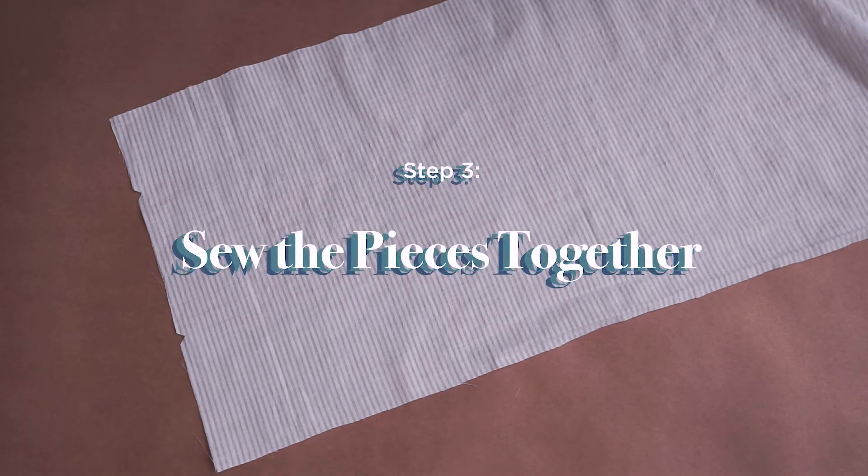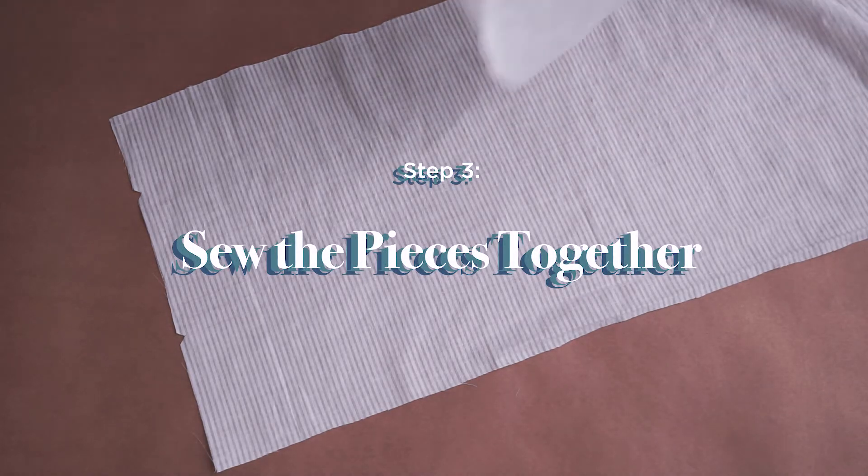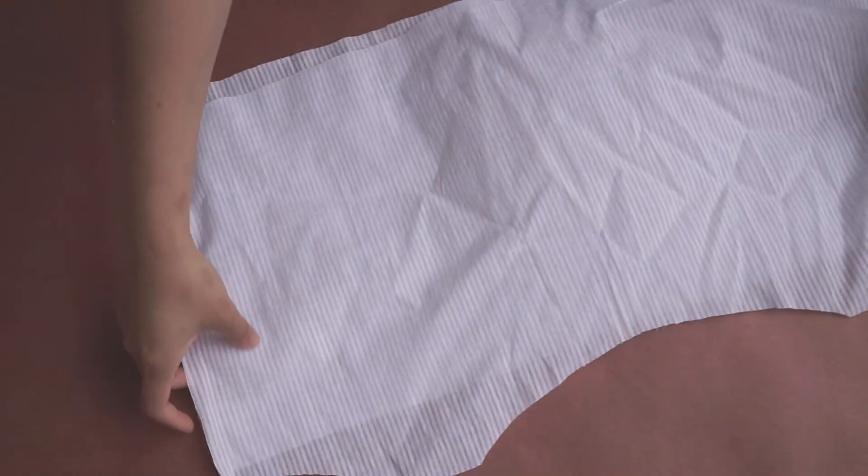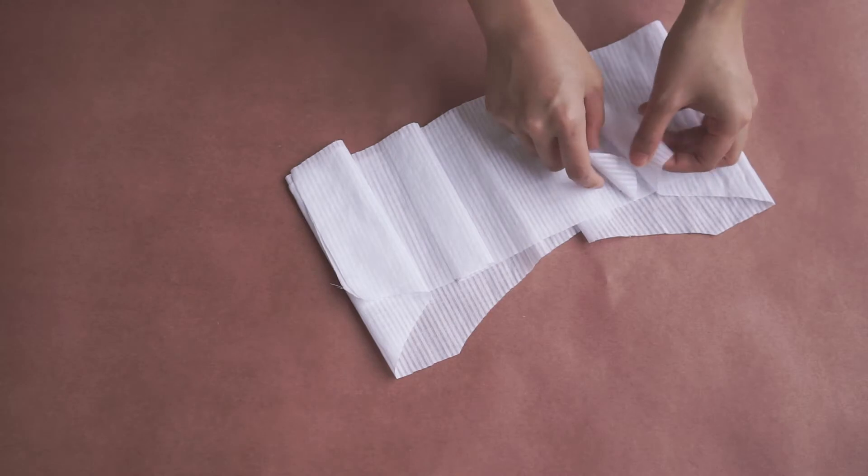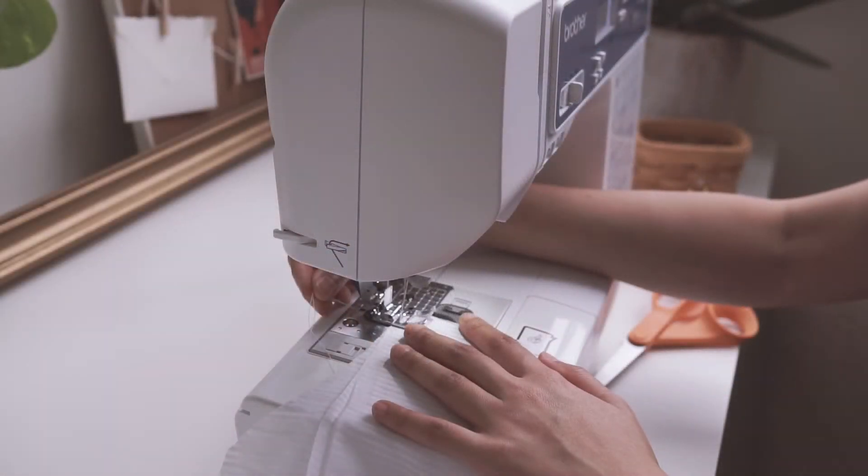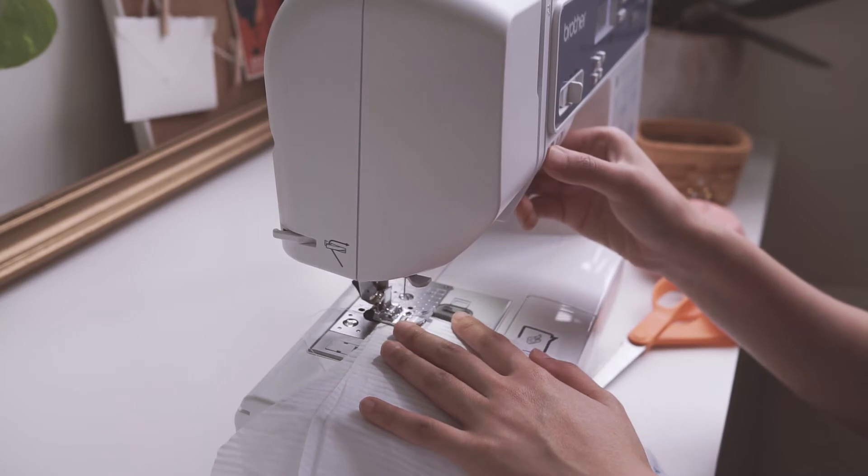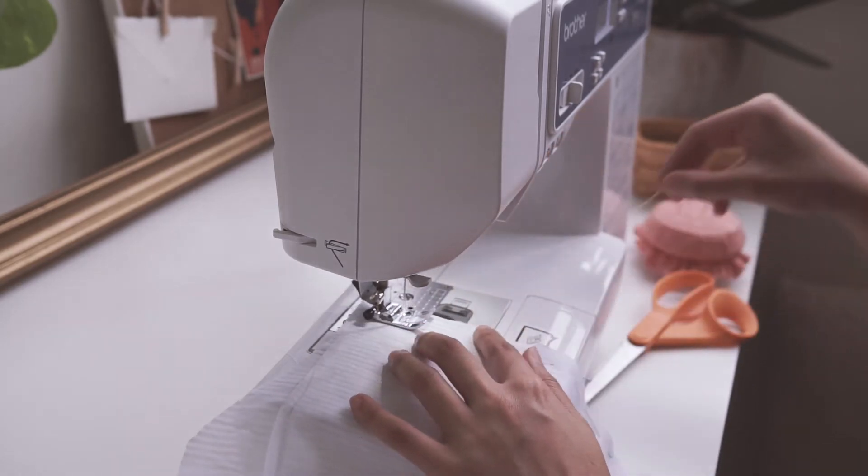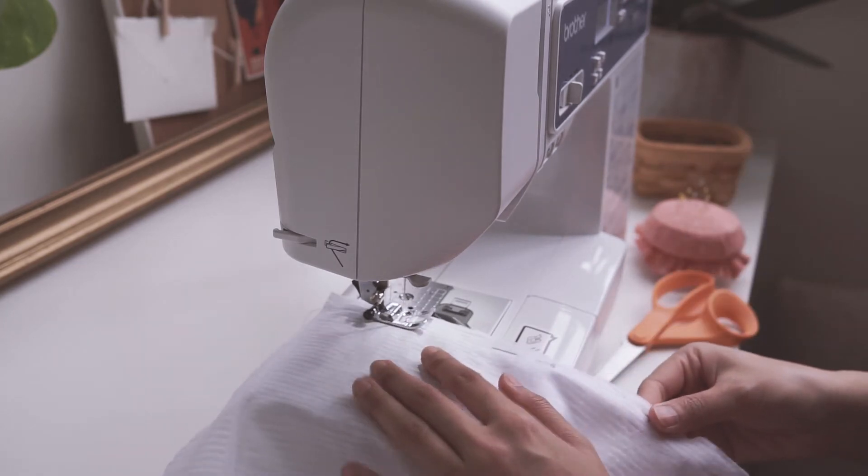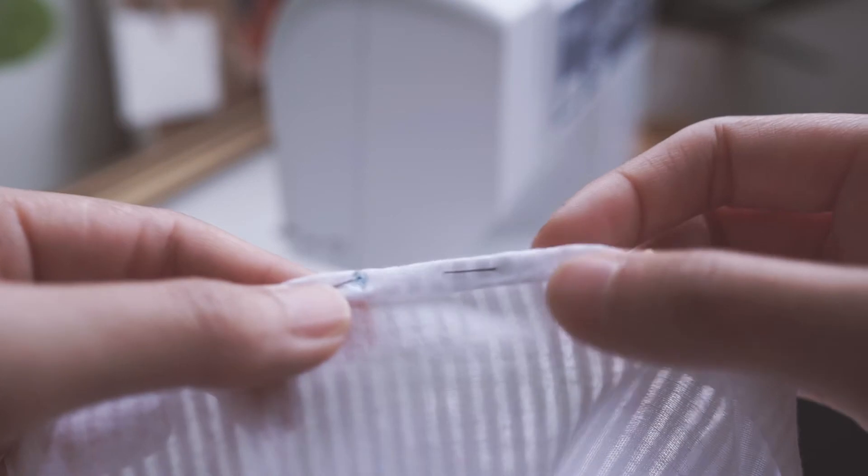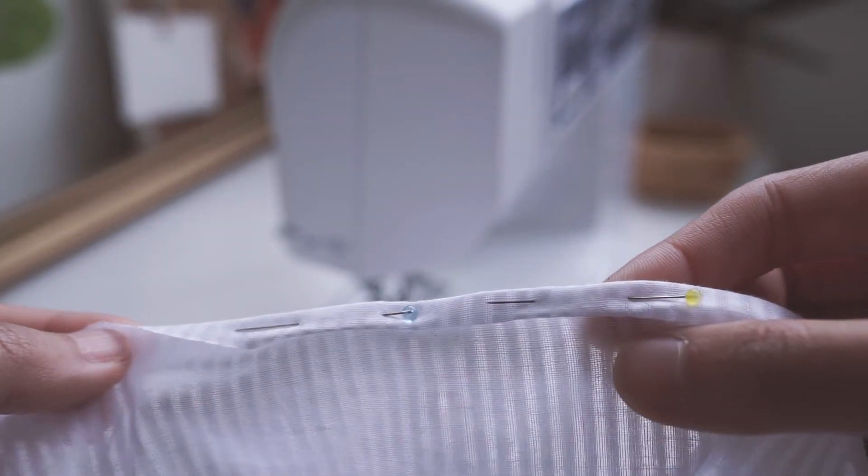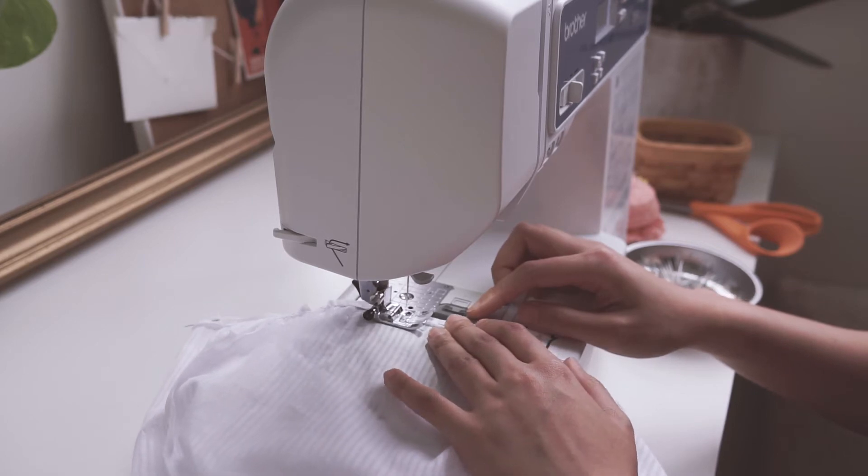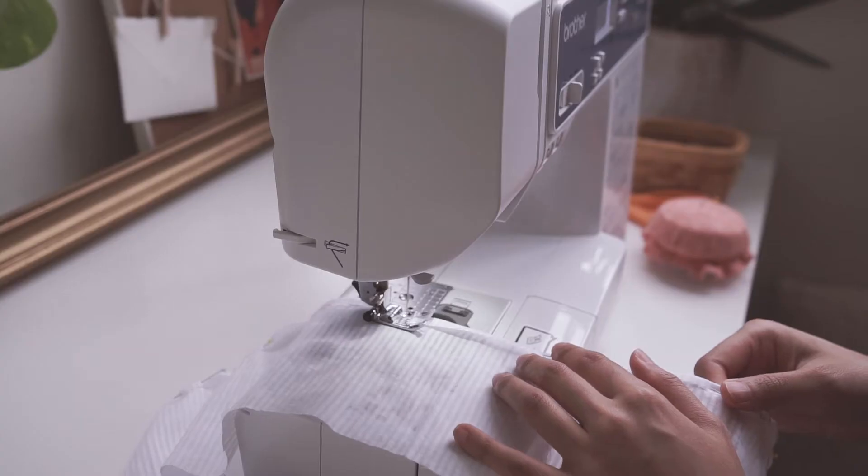All right, now it is time to get to the sewing part. All you have to do is sew the side seams together for the main fabric and the lining fabric. I'm just using a regular stitch here at 2.5 in length. Once you finish that for the outer layer, just fold the hem twice over and sew that. For the lining hem, you just have to fold it once over and that's it.